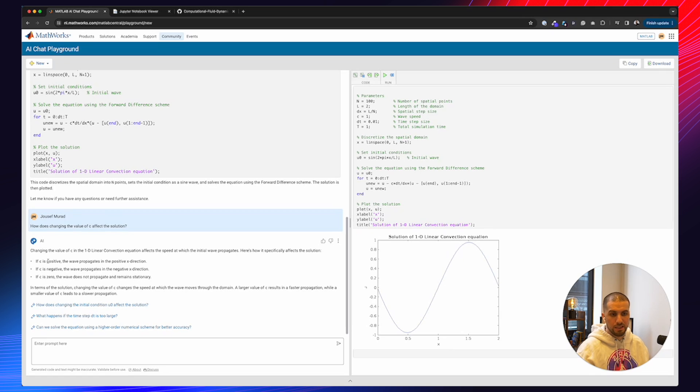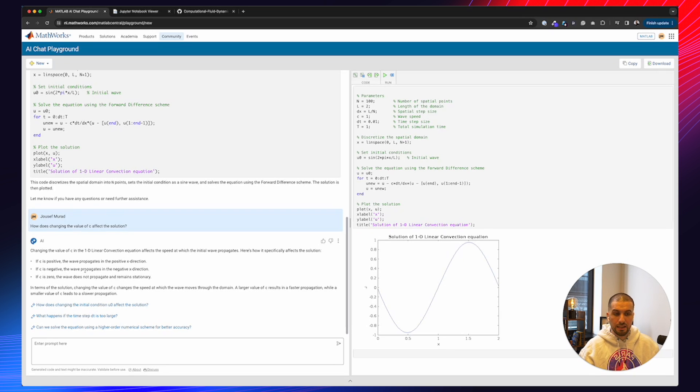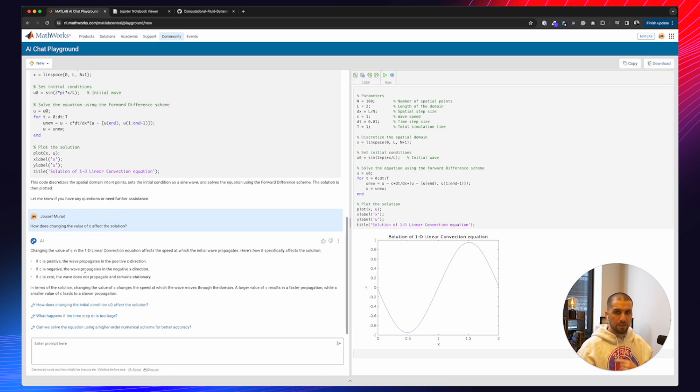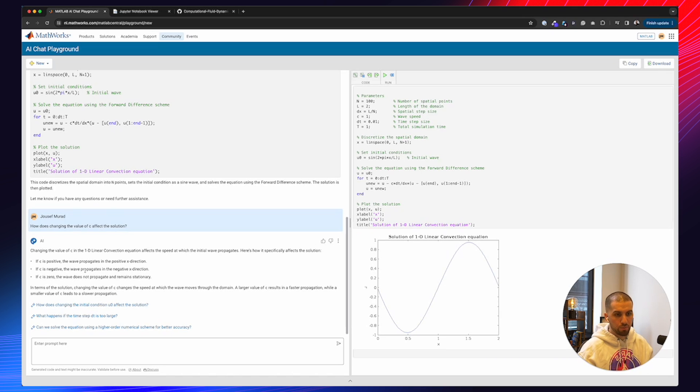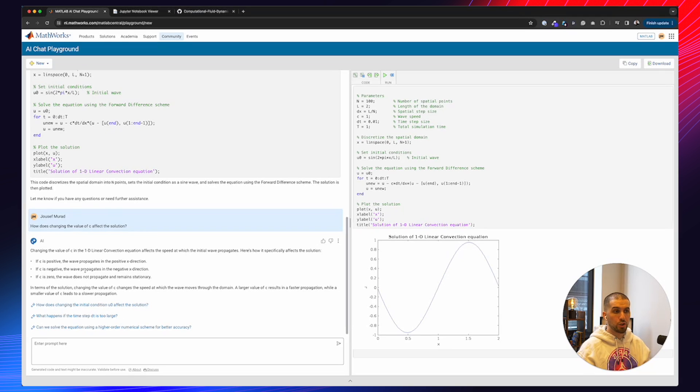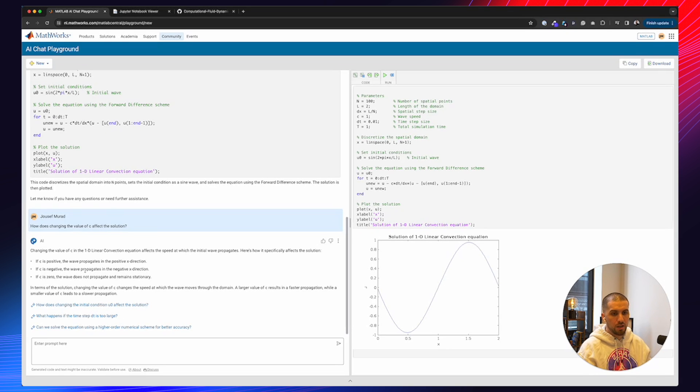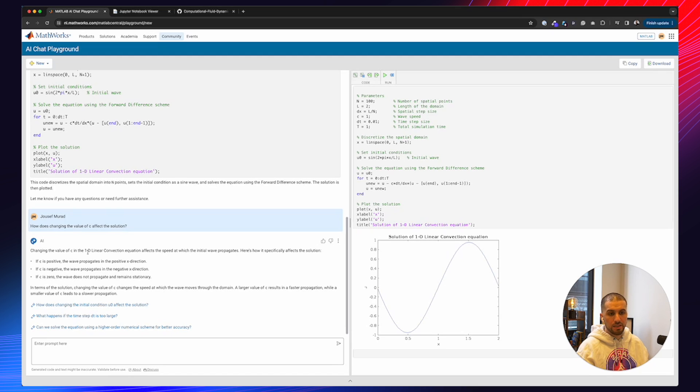And as you can see, if the C is positive, the wave propagates in the positive X direction. If C is negative, in the negative direction, and so on and so forth. Again, please make sure that if you have an output, just don't trust it immediately. Maybe give it a try yourself. Change C in this case, and then see how the wave moves. And then maybe also use the plot function to see how this can be used to basically optimize your own code.